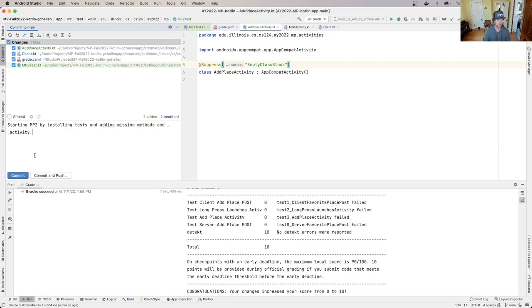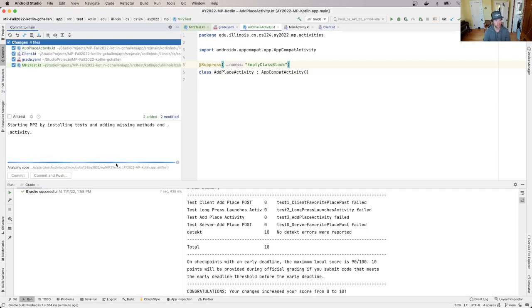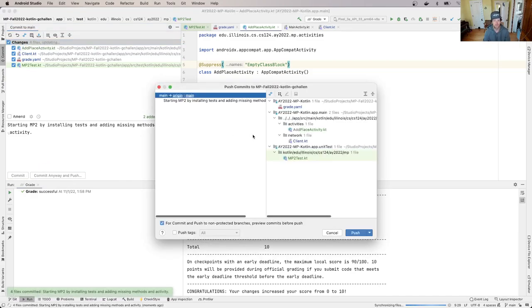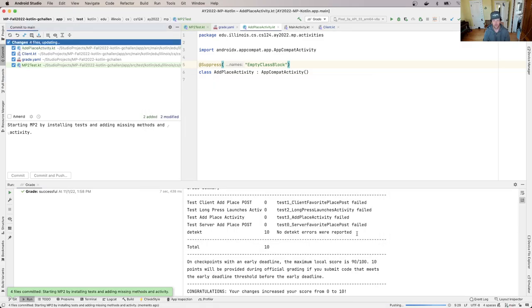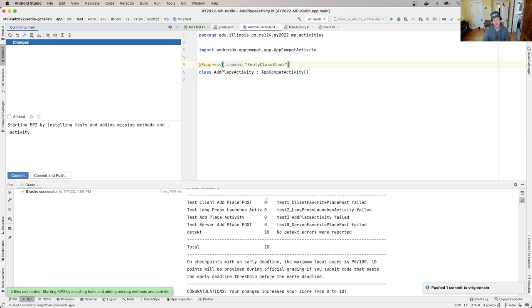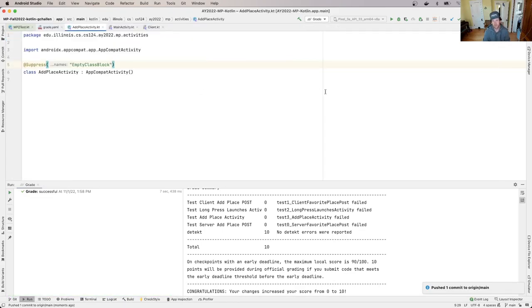Hit commit push. Yeah, this is okay. It's upset about this to do thing I put in. That's okay. I'm just going to ignore it. And this will now earn me 10 points on mp2. So we're off and running. We have the test suites installed. Things are compiling at this point. And we're able to start making progress on the test suites as we begin mp2.